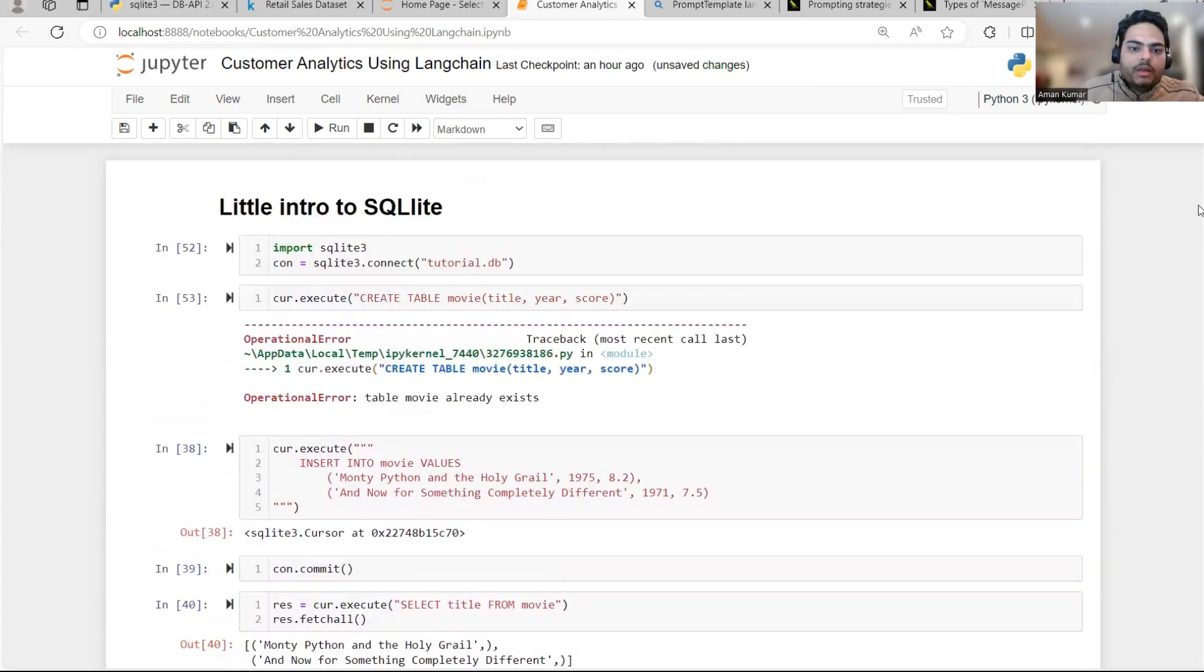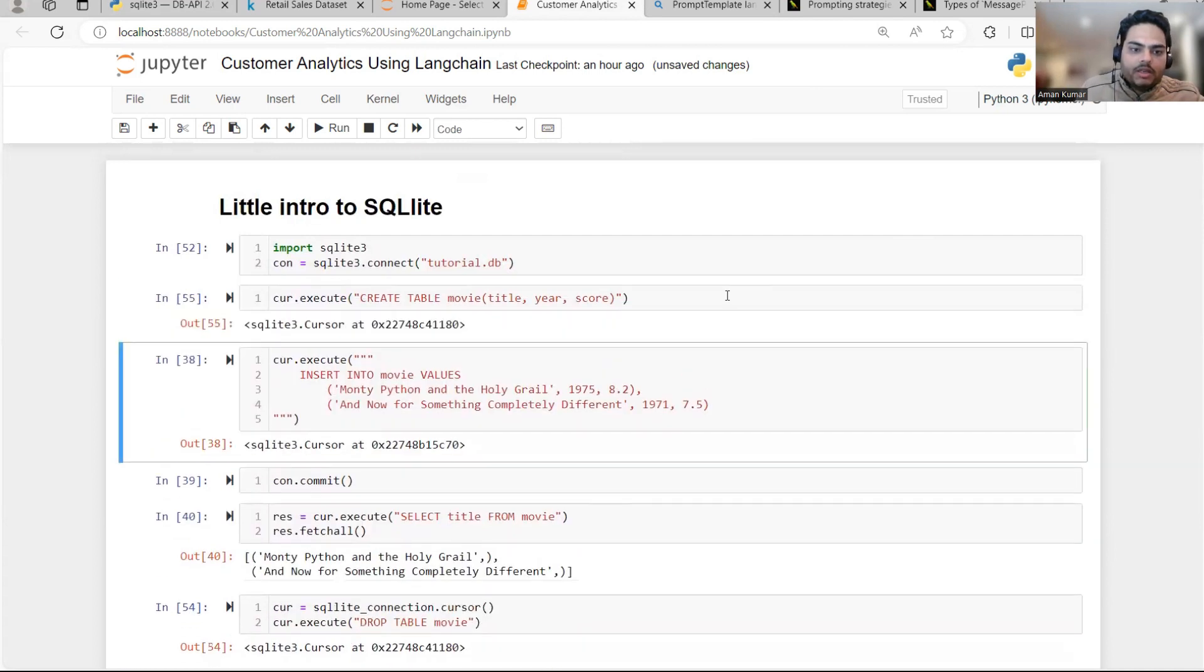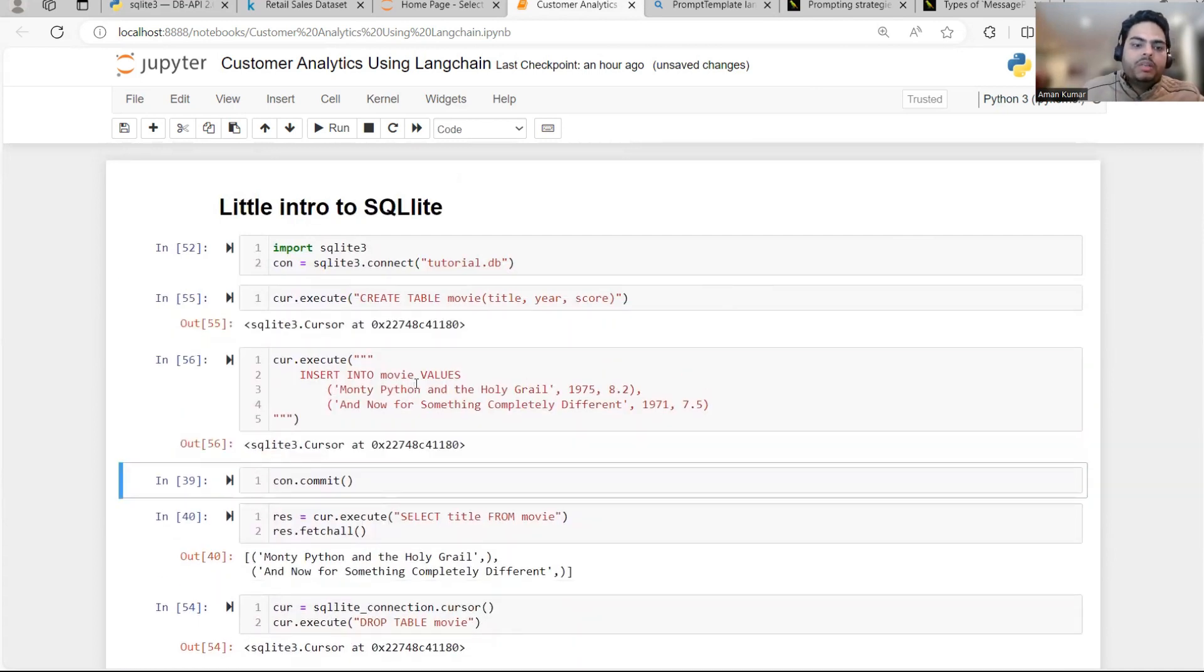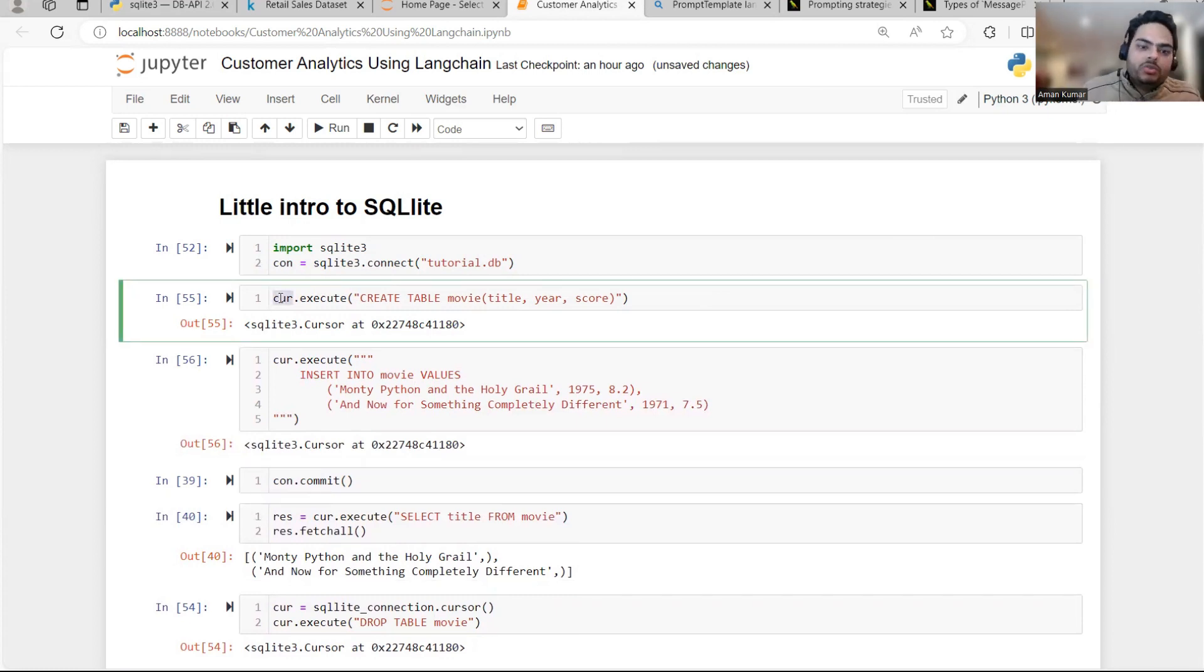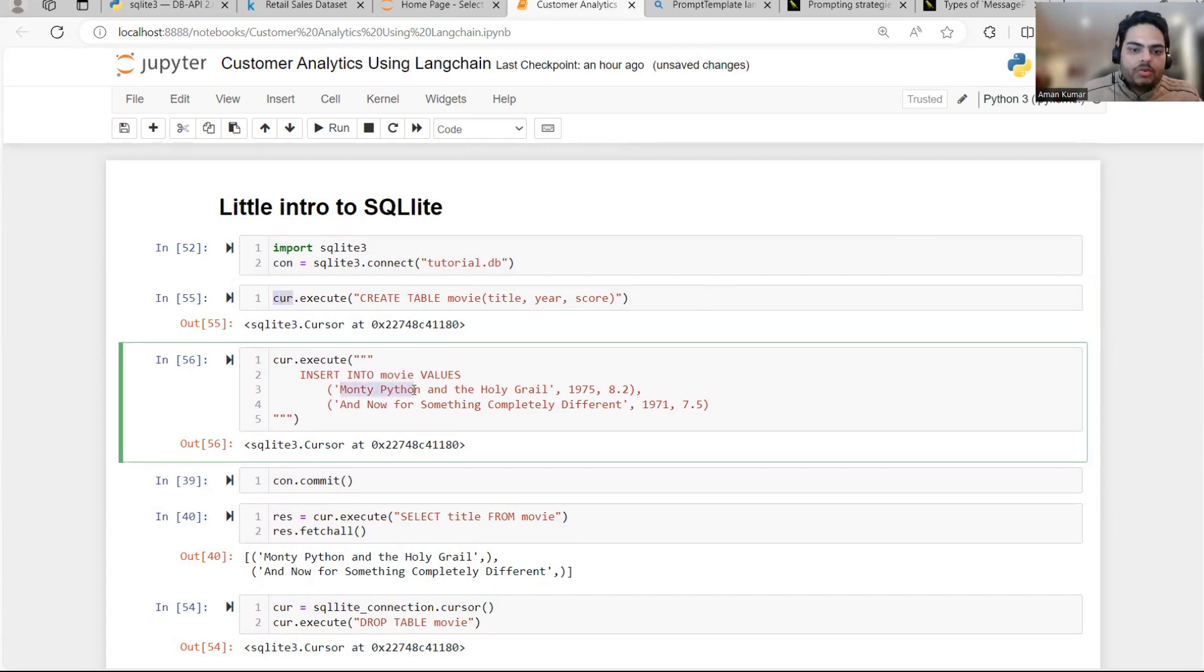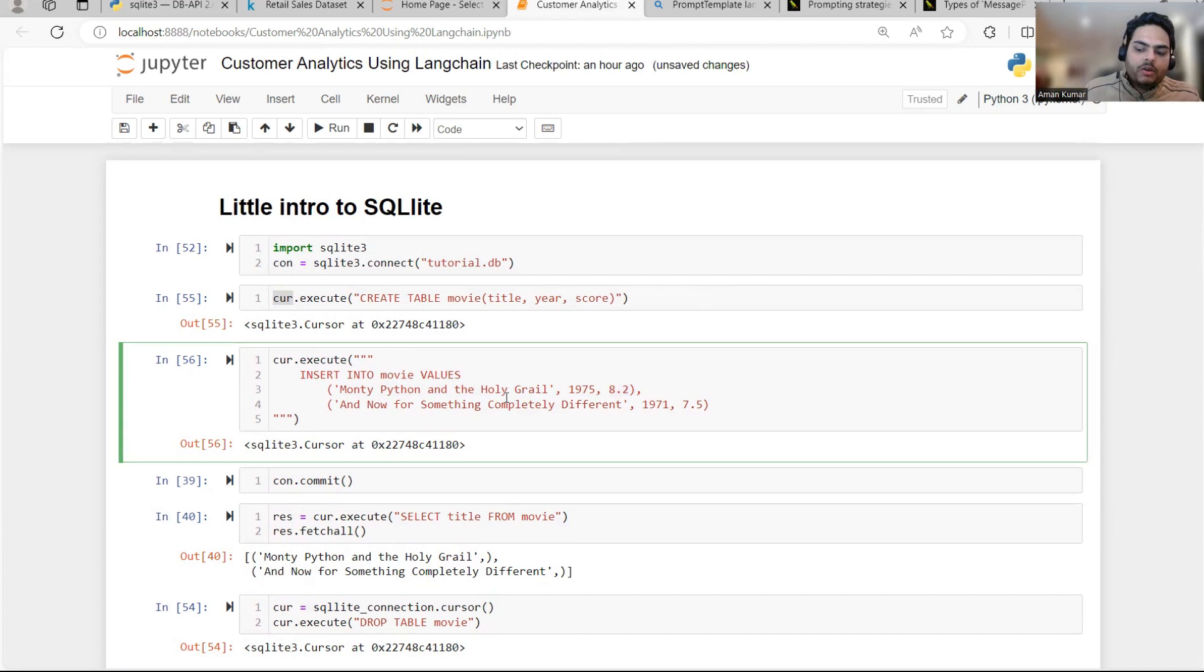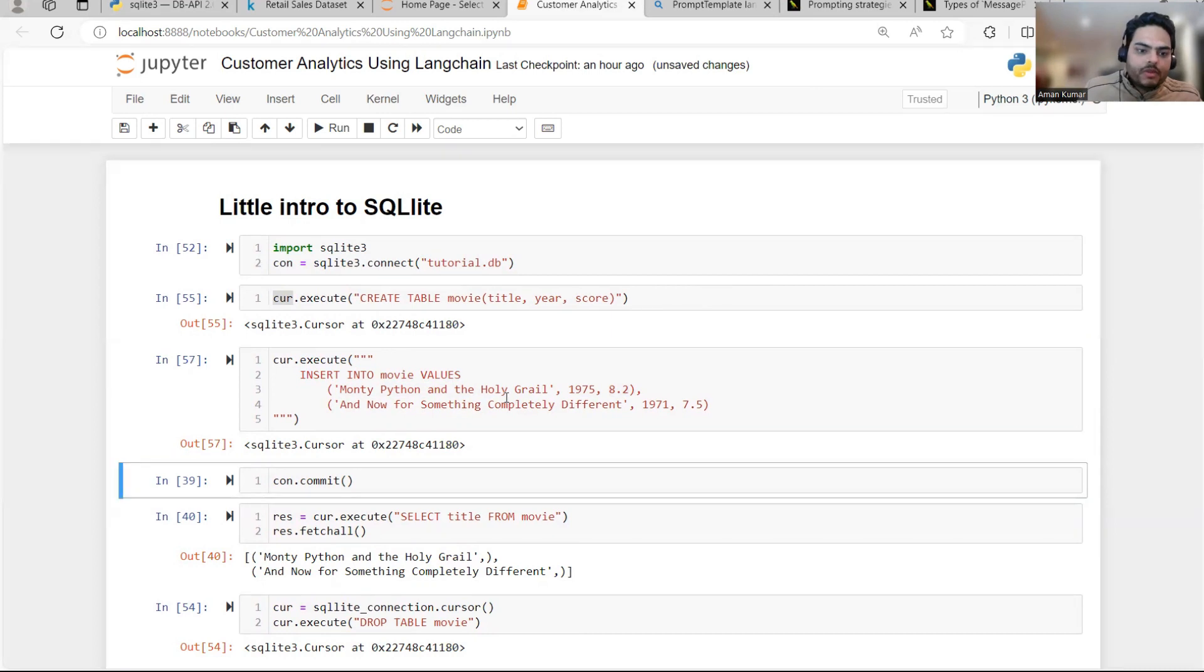Now I will go here one more time and I will try to create the table and then I'm going to insert the record in the table. It's very simple. CUR is basically your cursor which is helping you to execute those commands. So I'm inserting data in the movies. So this is my title. This is my year and this is my score. So what is happening now? This has run already.